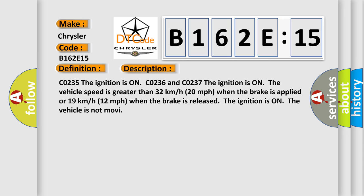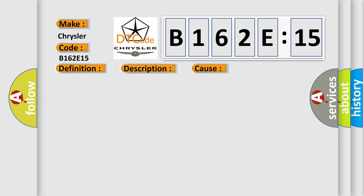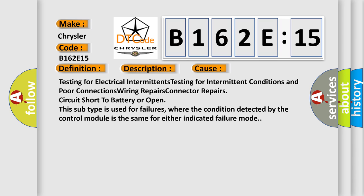This diagnostic error occurs most often in these cases: Testing for electrical intermittents, Testing for intermittent conditions and poor connections, Wiring repairs, Connector repairs, Circuit short to battery or open. This subtype is used for failures where the condition detected by the control module is the same for either indicated failure mode.